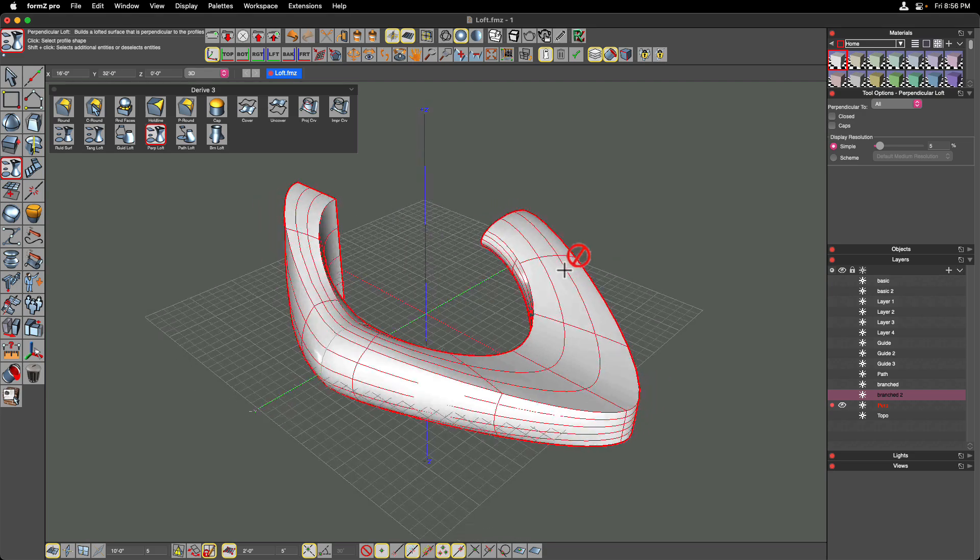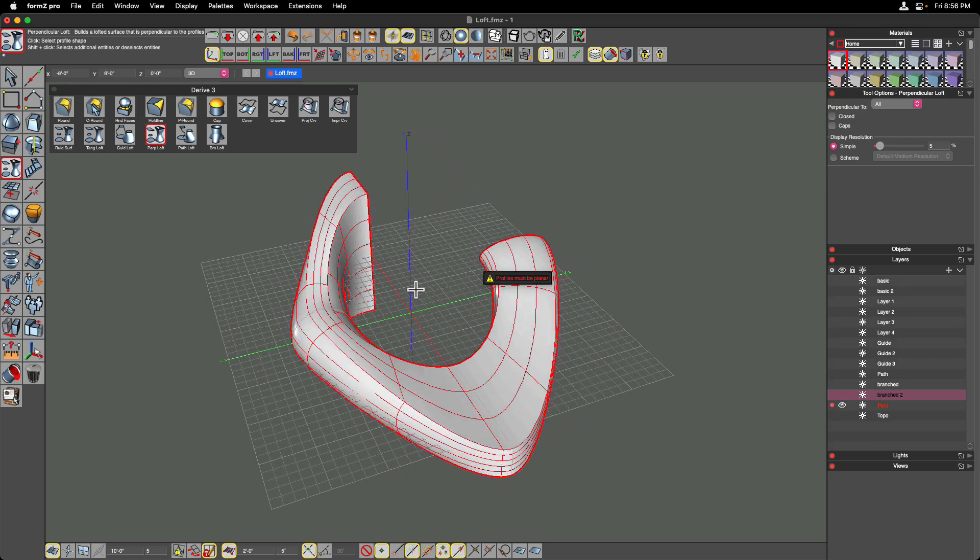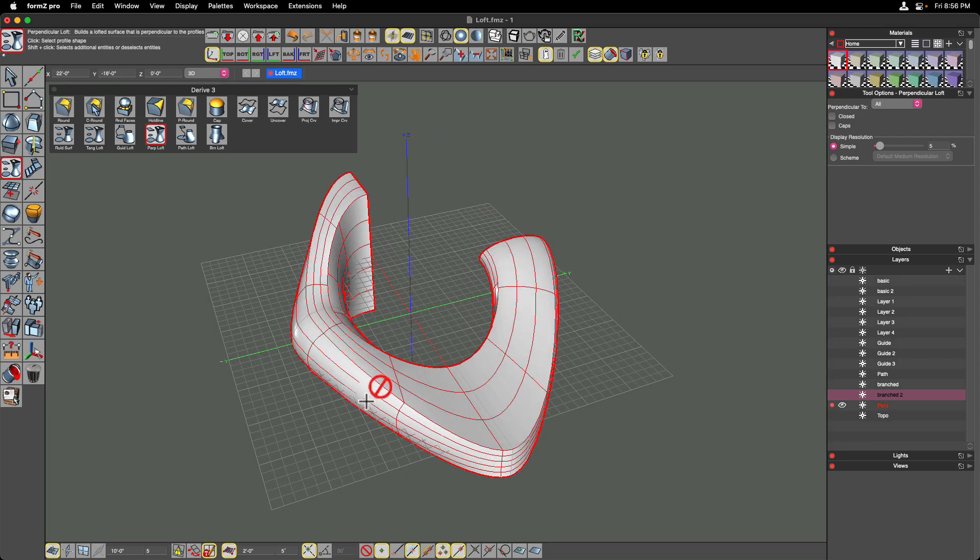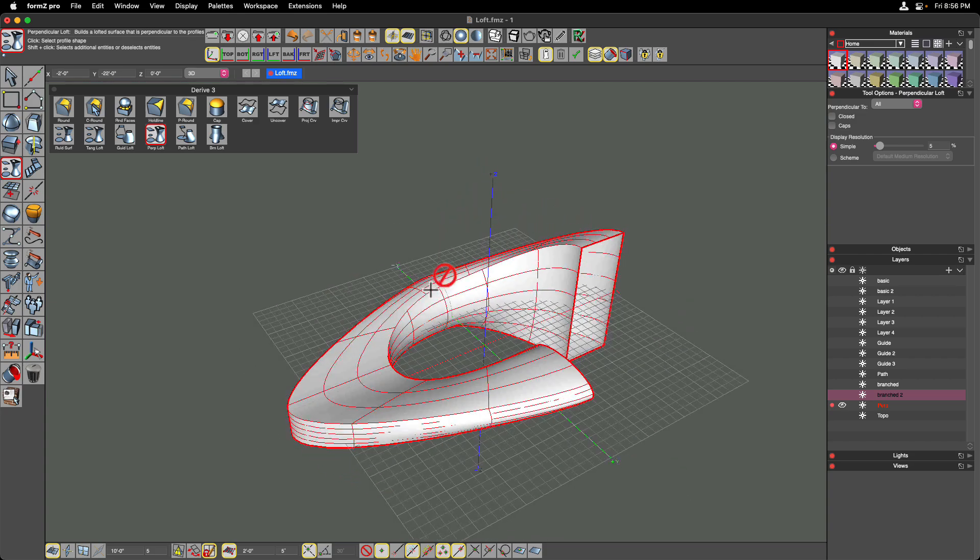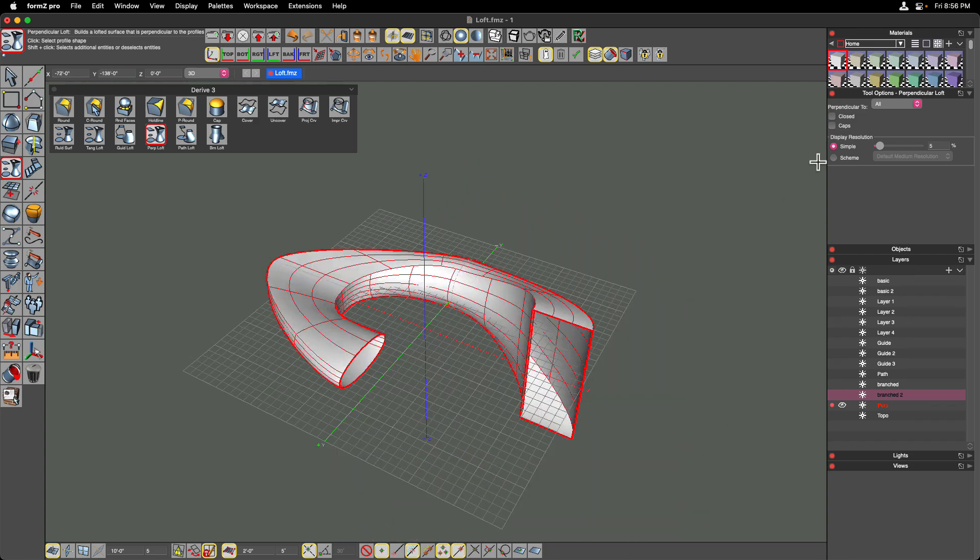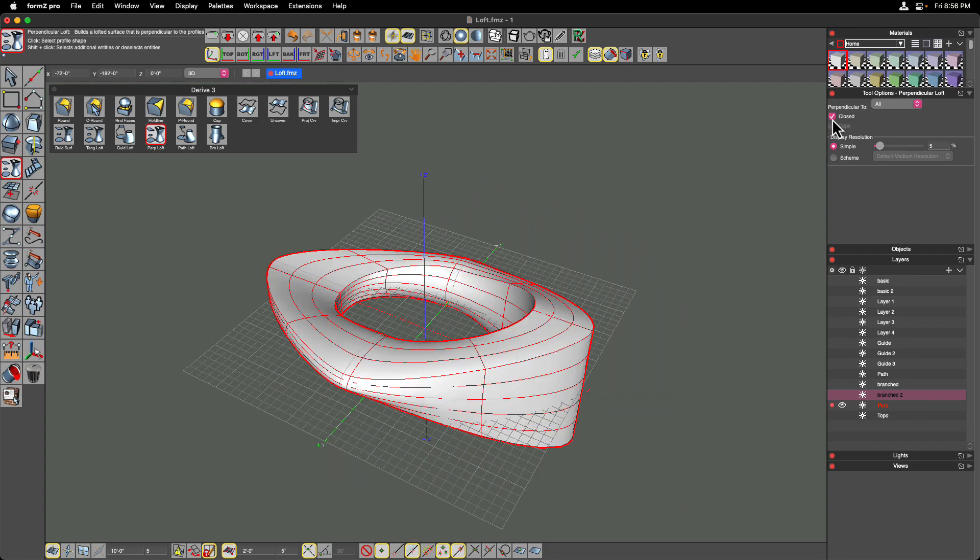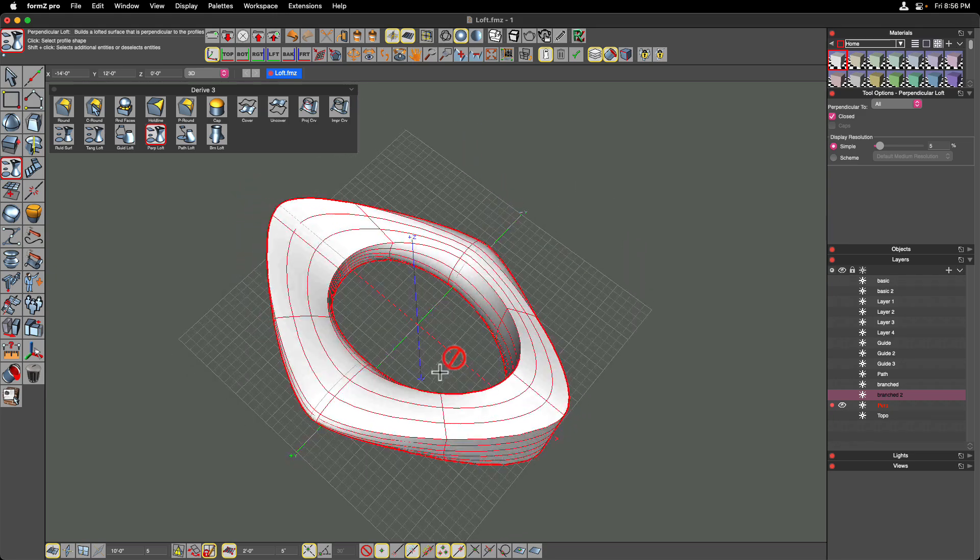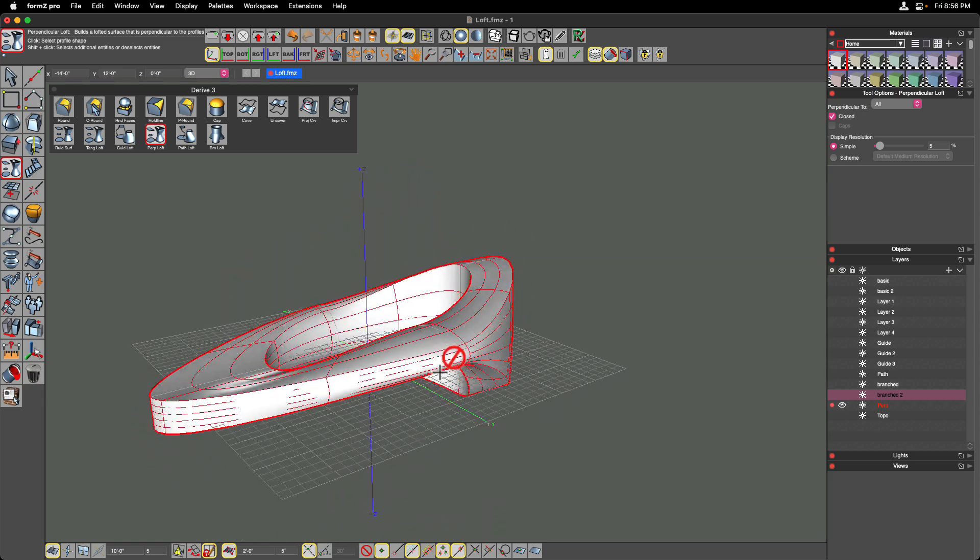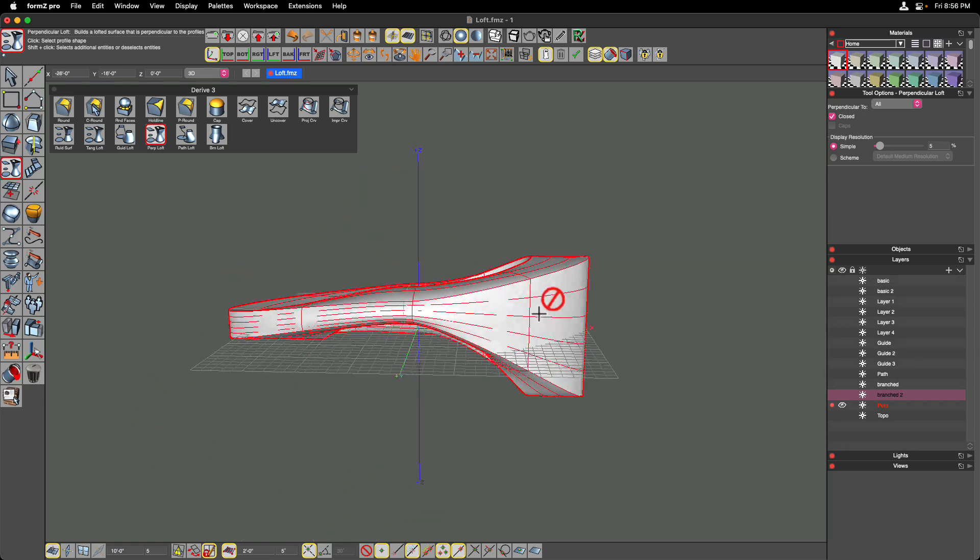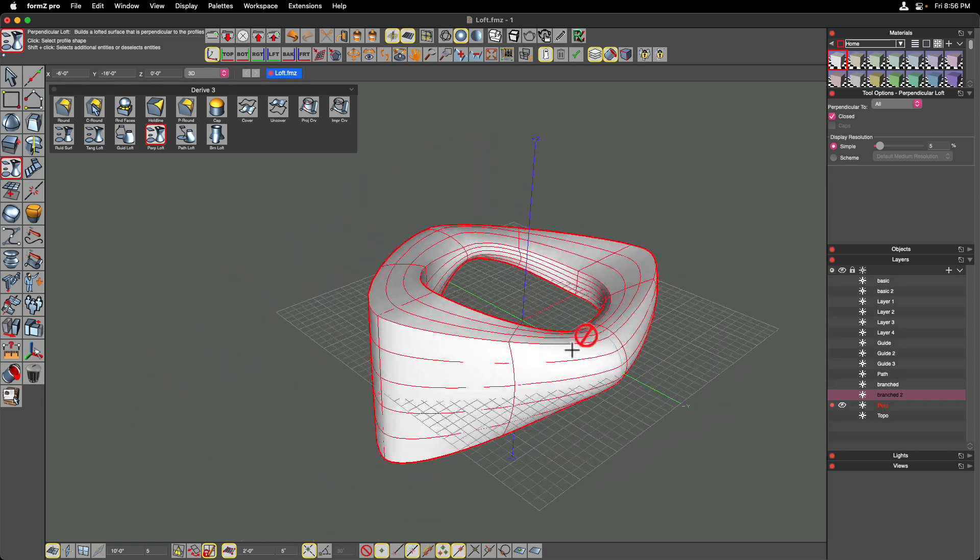And then I'm going to execute that command by clicking off to the side. Now this tool will perpendicularly orient the geometry so that it blends into each one of these shapes. And one of the cool things about this is you can click on this close button up here and go back to the original source from the last one that you chose. So depending on how your sources are oriented, this may or may not work for you. But in this case, it works really well.